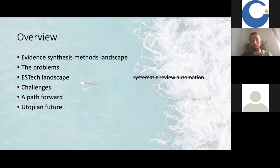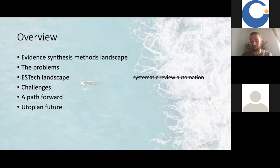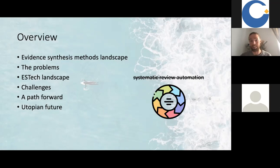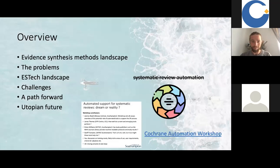What I'm not going to talk to you about is how to automate a systematic review. Apologies to those who thought they would get the secrets to pushing a button and getting a systematic review automated. I'm not going to focus on automation, and hopefully by the end you'll realize why — I'm going to try to convince you why purely focusing on automation of systematic reviews isn't as useful when thinking about evidence synthesis technology. I'm going to be introducing the concept of evidence synthesis technology more broadly.